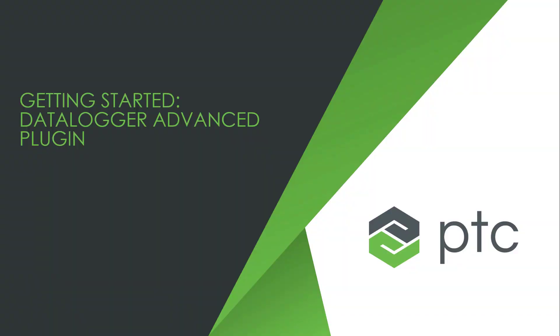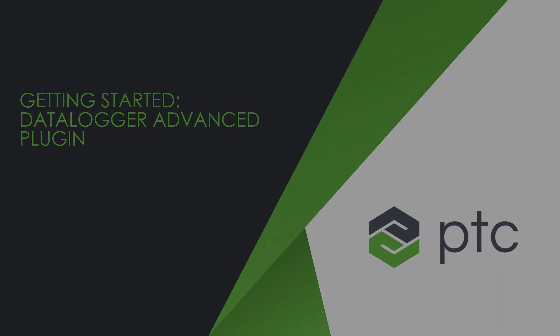Welcome to Getting Started with the Data Logger. This video will provide a high-level overview and basic configuration of the Data Logger Advanced Plugin.